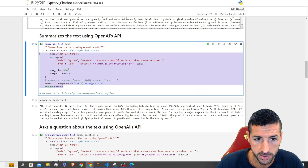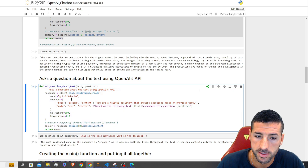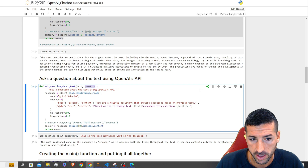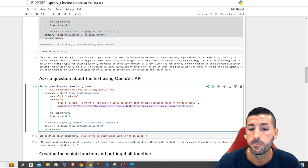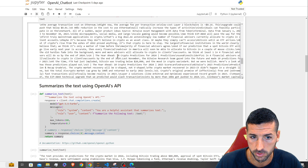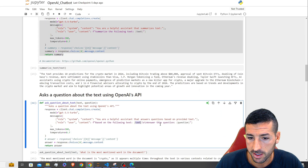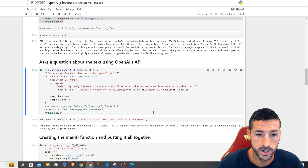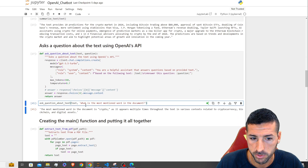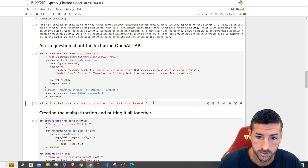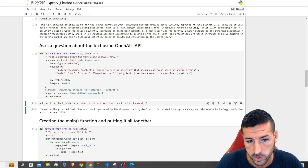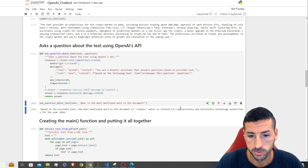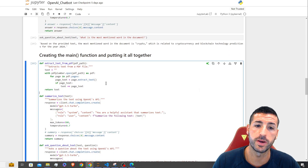We now need to create another function that allows us to ask questions about the text or PDF. We copy the summarize function and adjust it — the difference is that we take two variables: the text and the question. In the user role, we say 'based on the following text, answer this question' and pass both variables. When we run it asking what the most mentioned word is, it returns 'crypto' related to cryptocurrency, with some context.